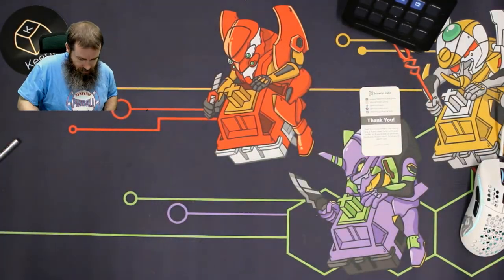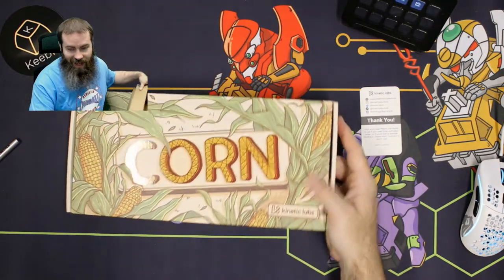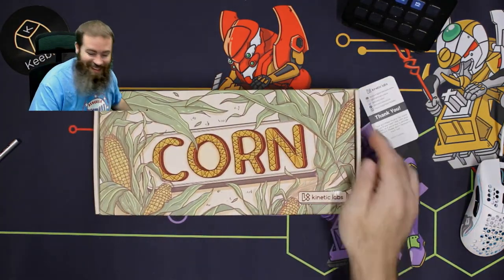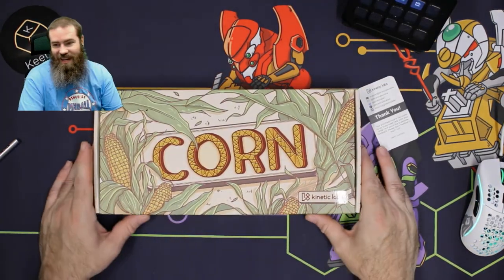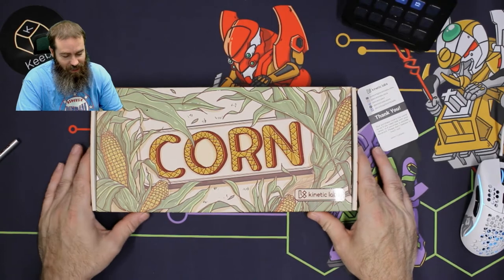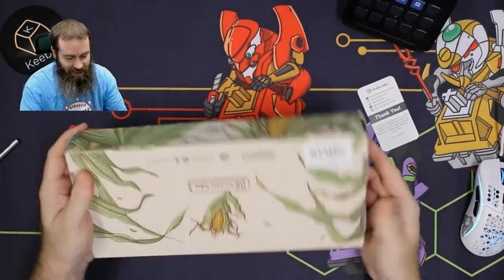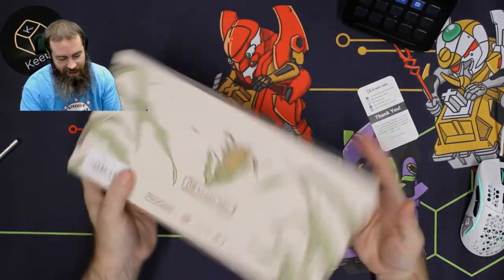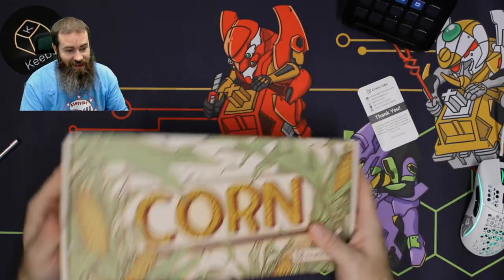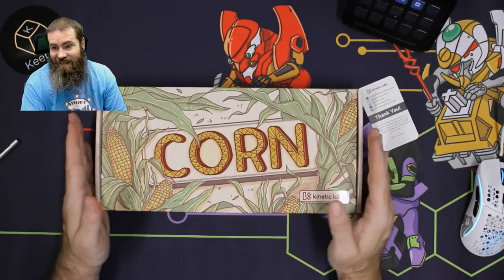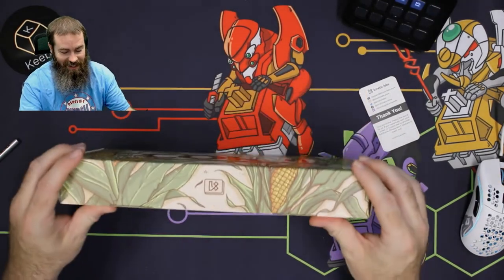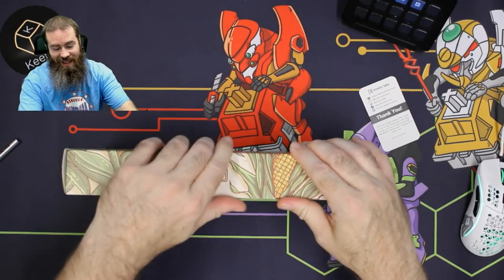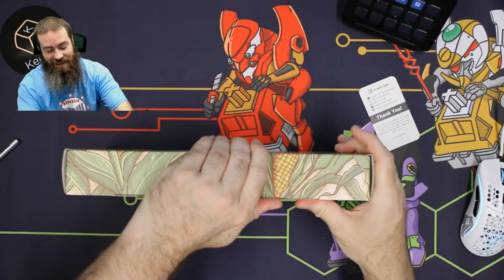The box looks pretty good, man. Polycaps has some nice packaging. The octopus and whale packaging were really nice, the artwork on it. When I first heard about this keycap set—shout out to Shannon—about Polycaps corn, I was like, man, I do not want a yellow keycap set.